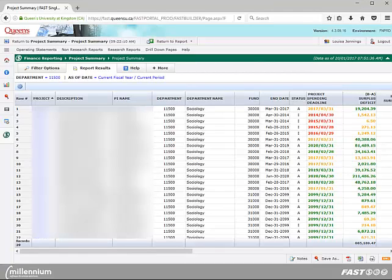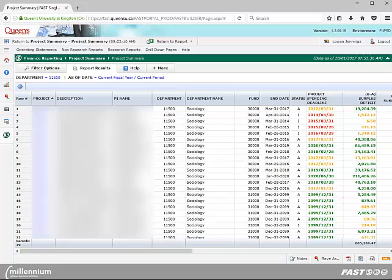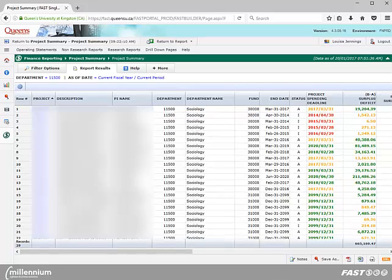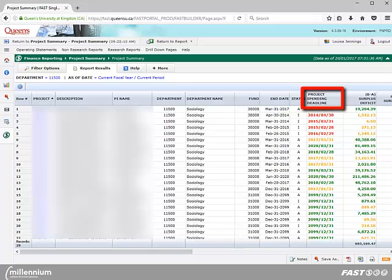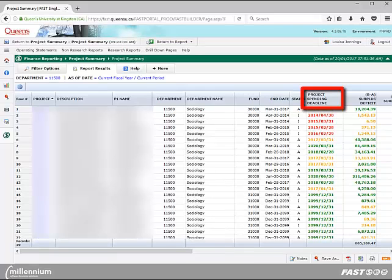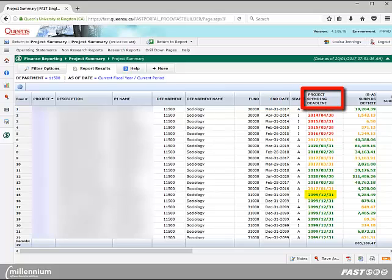If you click on the project number, you can access additional information from the Track Awards module. The report will also provide you with the project spending deadline, which reflects the last date that expenses can be charged to the project. You will notice that the details in this column are color coded.